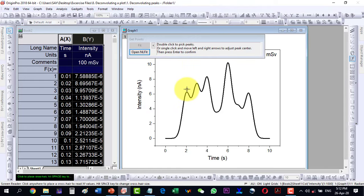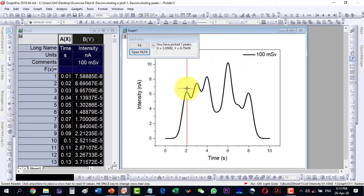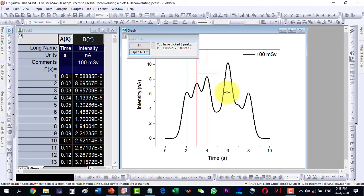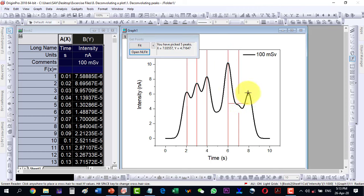The new menu will say 'double click to pick the peaks,' so I will have to double click in order to pick the peaks. It's not necessary that the cursor is exactly on the peak — I can move around like this and it will select the peak. I double click here, and when the cursor is on this peak I double click, and similarly here, and another peak here I double click as well.